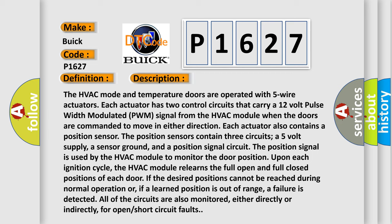The HVAC module relearns the full open and full closed positions of each door if the desired positions cannot be reached during normal operation or if a learned position is out of range. A failure is detected. All of the circuits are also monitored, either directly or indirectly, for open short circuit faults.